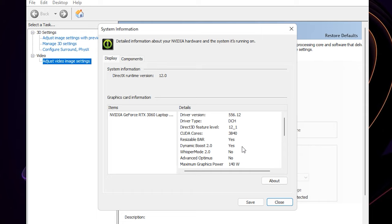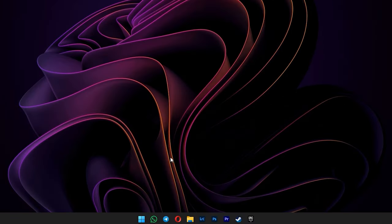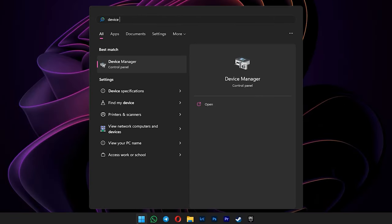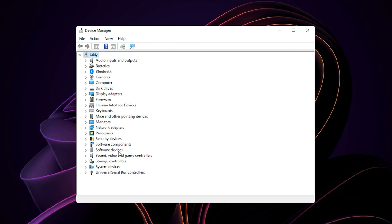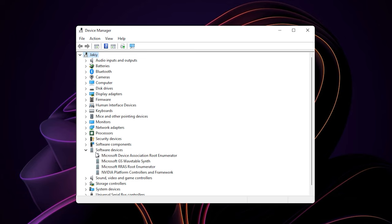To disable it, you just need to disable the device that allows Dynamic Boost 2.0 in the first place. For that, open your start menu and type in Device Manager. Expand the software devices section. You will see NVIDIA platform controllers and framework. This is the device that allows Dynamic Boost to be enabled in games.